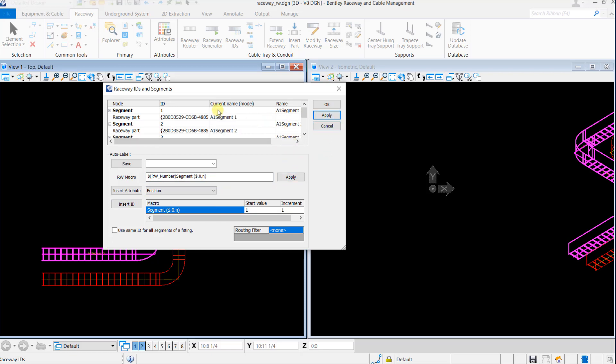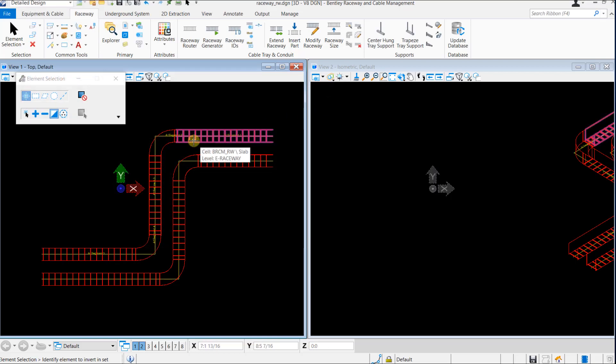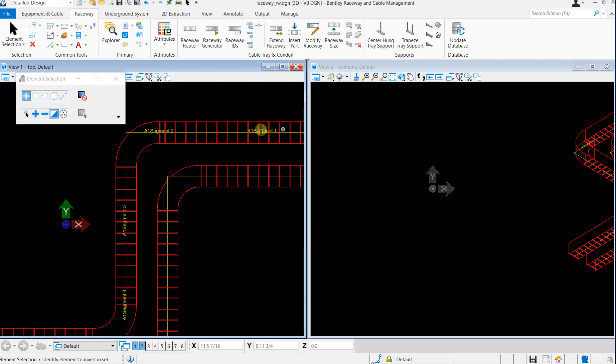Again, click on Apply to see the raceway IDs get updated in the current name model. Click OK to display the raceway IDs on the model.